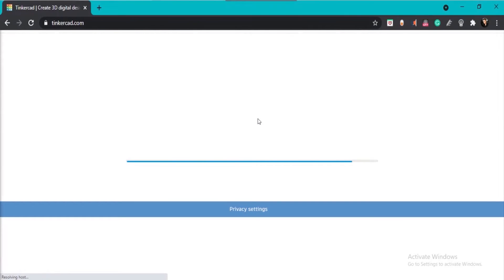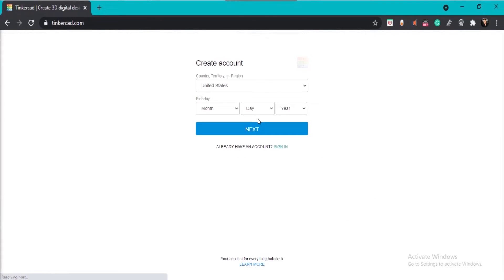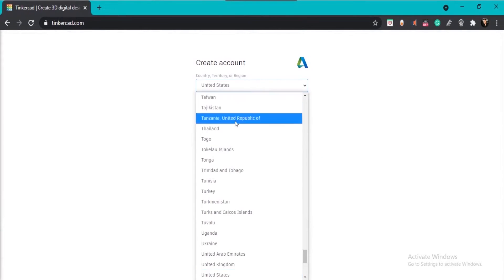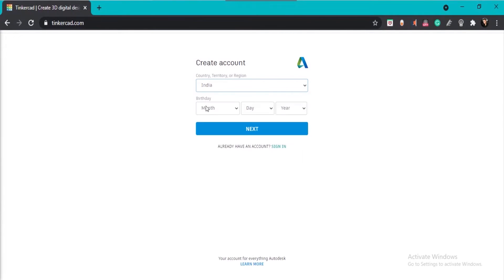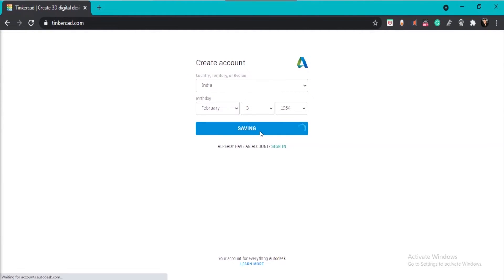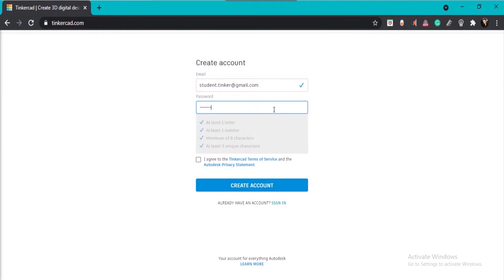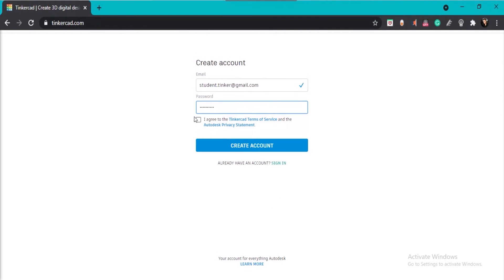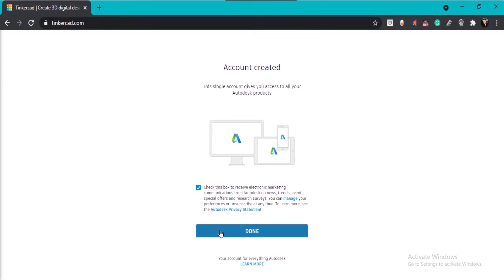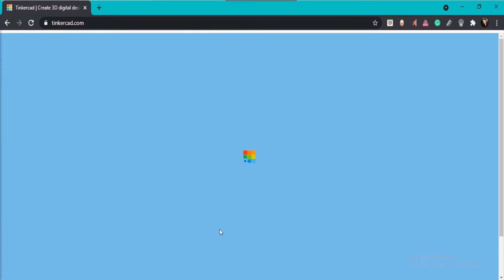Once you do that, a page will open asking for your personal details. Enter details like your country and date of birth — month, day, and year — then click Next. The Create Account page will open. Enter your email address, set your password, agree to the terms and conditions, and click Create Account. Your account is created, and once you press Done you will be redirected to the Tinkercad home page.